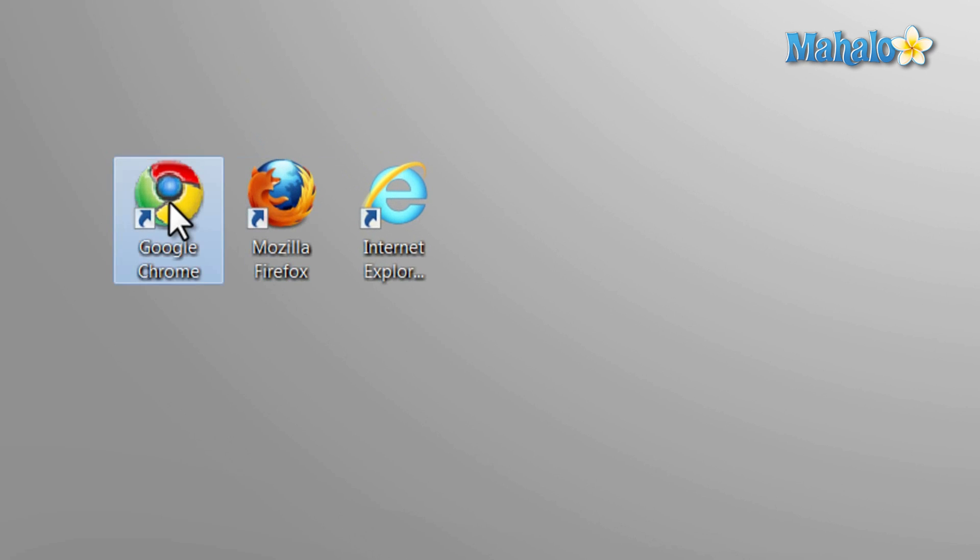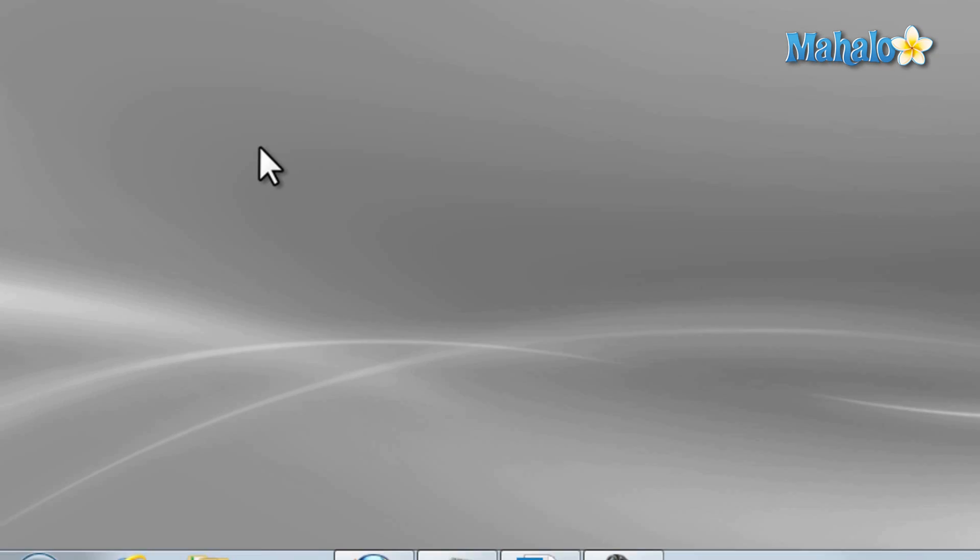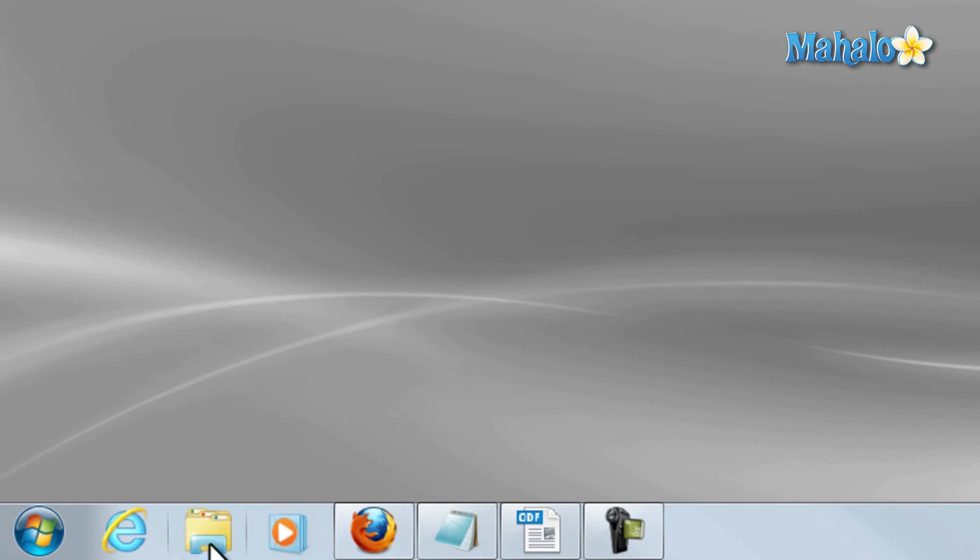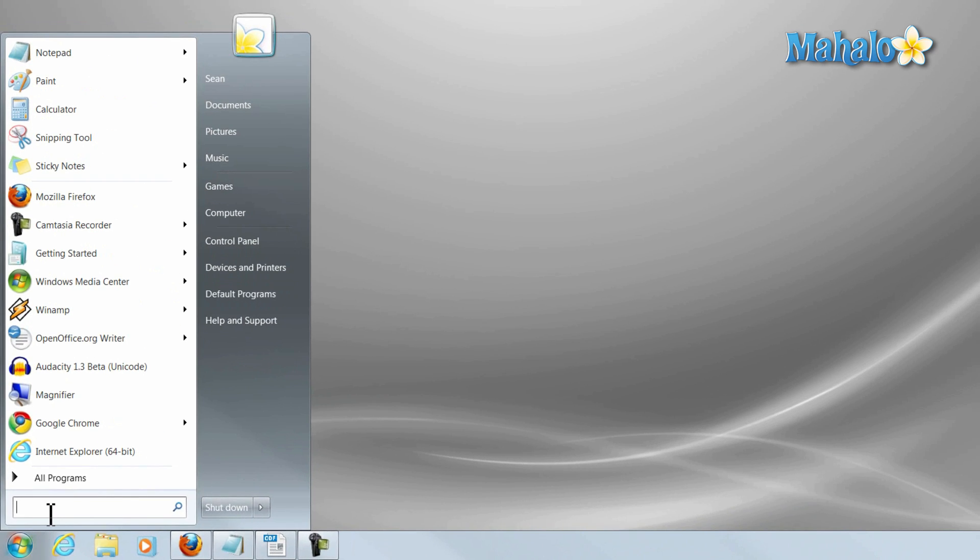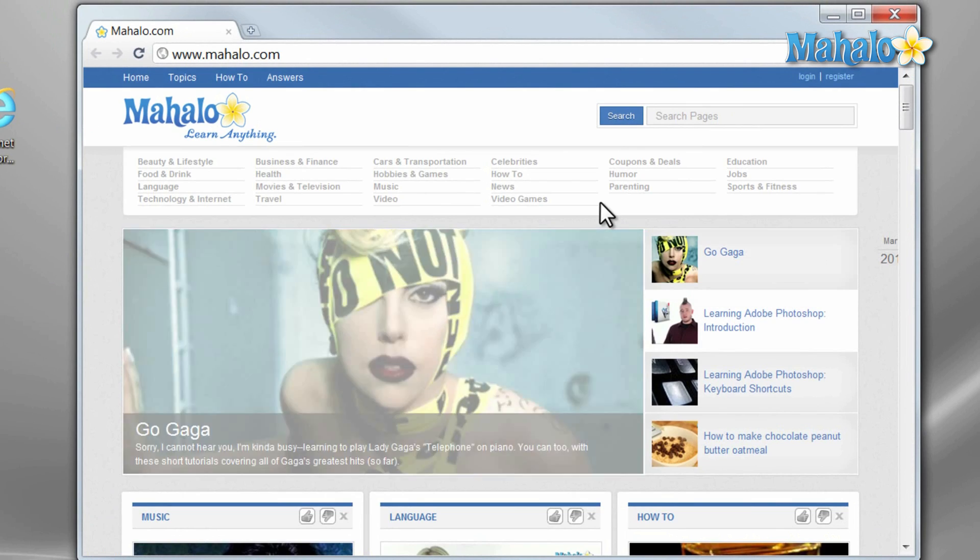To access Chrome you can simply double click on the icon you have on your desktop, or if you have it in your taskbar, or you can simply search for it from your start menu.